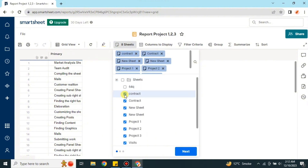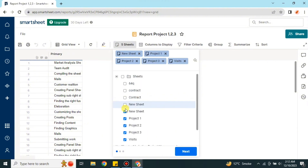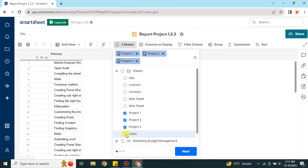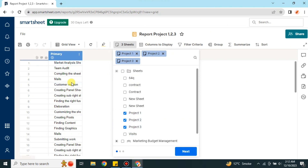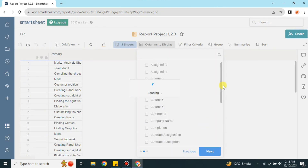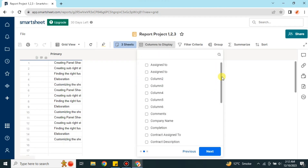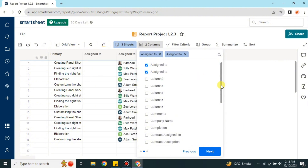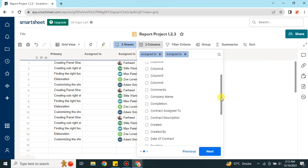I will choose only those files for which I want reports. You can add multiple files here, so I'm going to add three sheets named Project One, Two, and Three, then press OK. After that, you have to choose what kind of columns you would like to include, and it will load all the columns from those sheets.